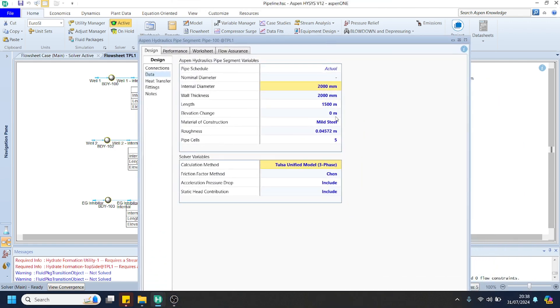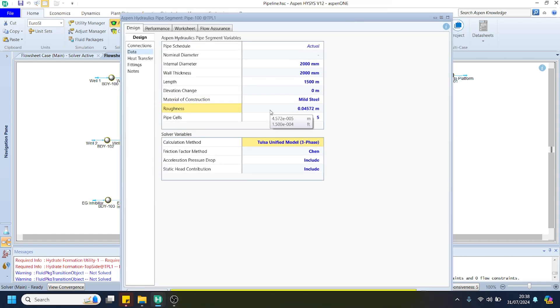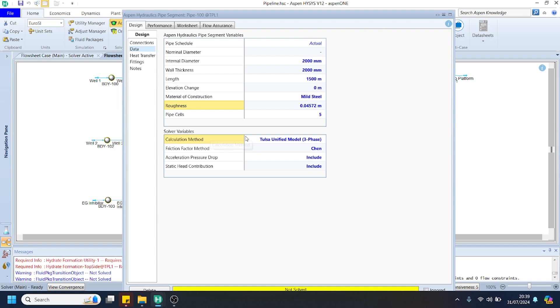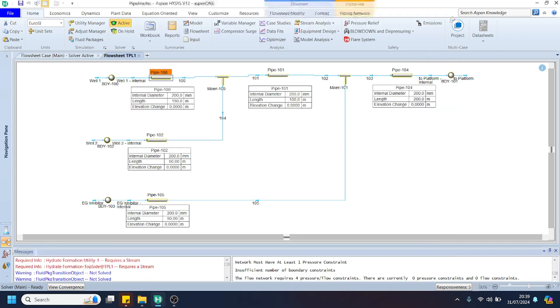You can choose mild steel for our pipeline material and the roughness we can keep as is. For the flow correlation, we can choose Tulsa Unified model with 3 phase, because actually gas, water, and liquid are present in our gas pipeline network or gas pipeline system.